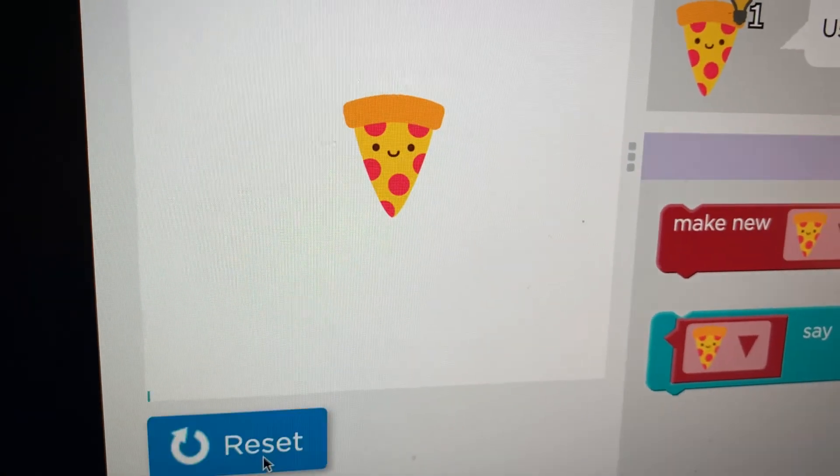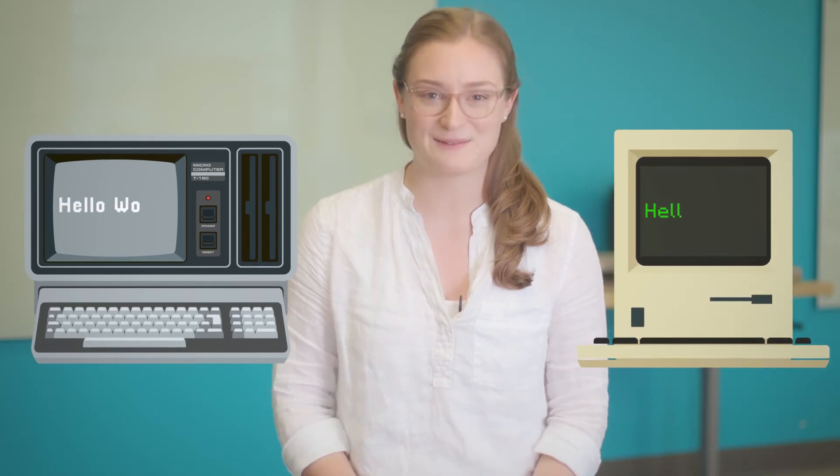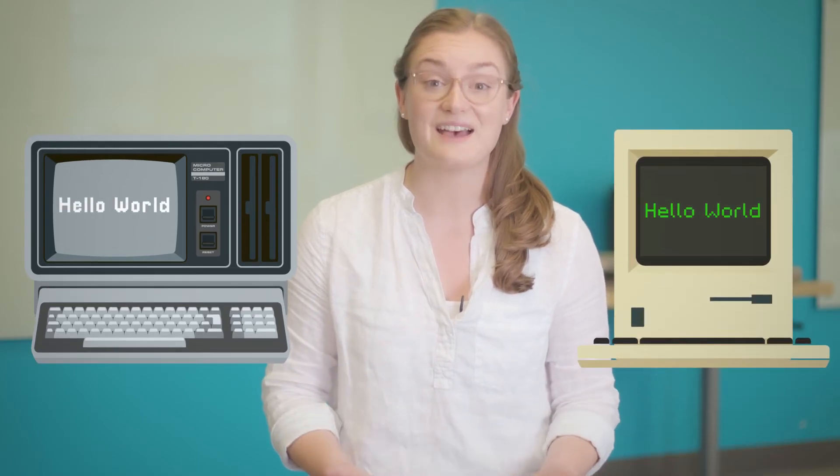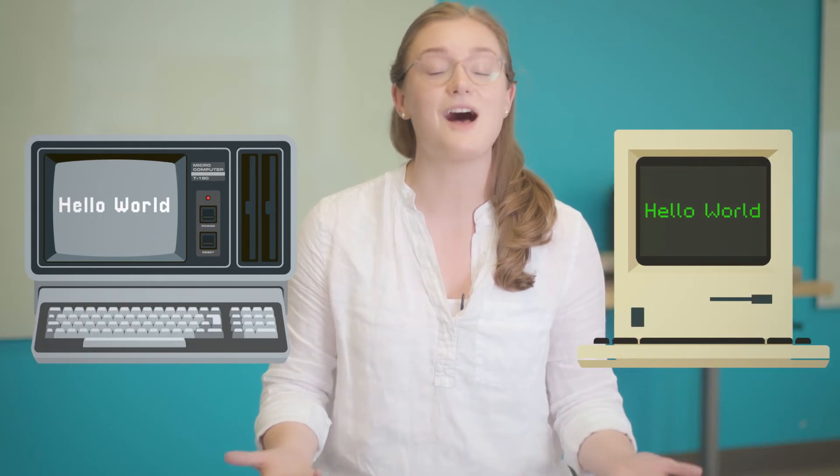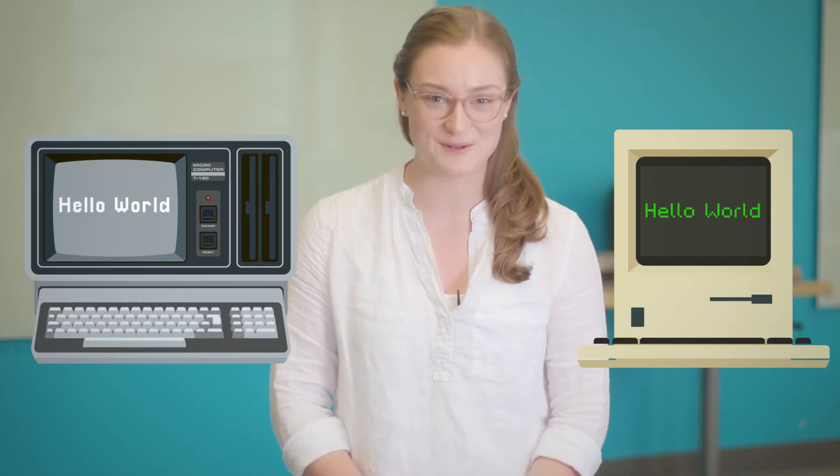We call it Hello World. Hello World is a famous phrase in computer science and displaying that phrase is a common first step in learning computer science.